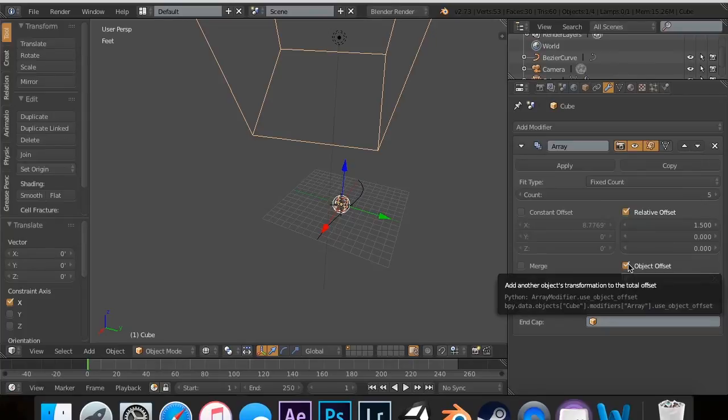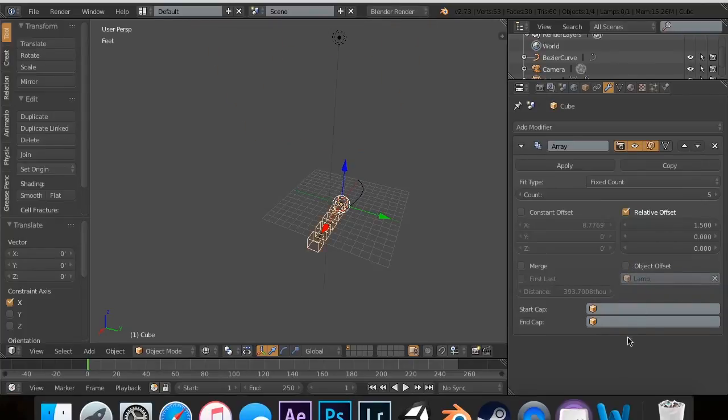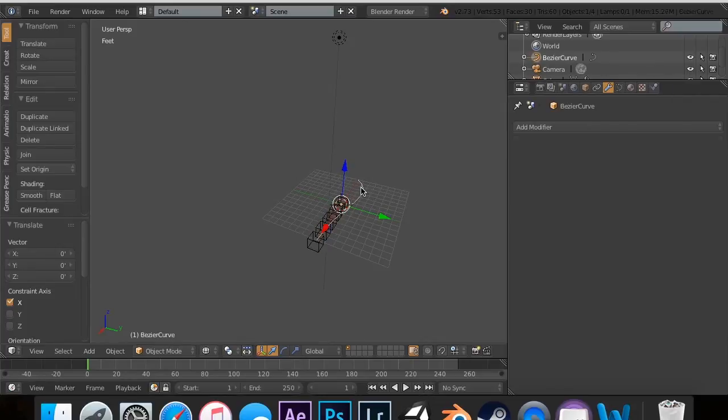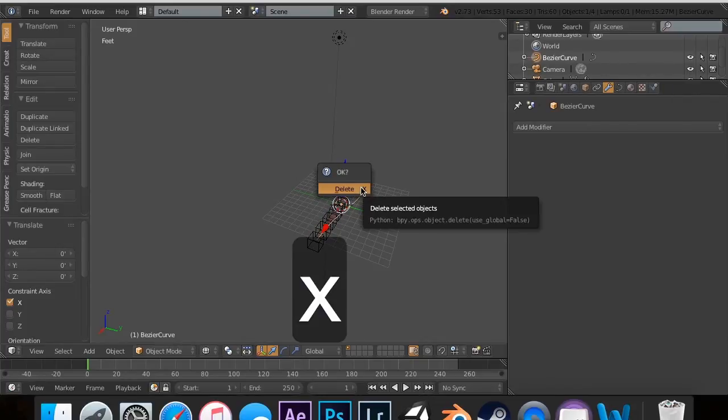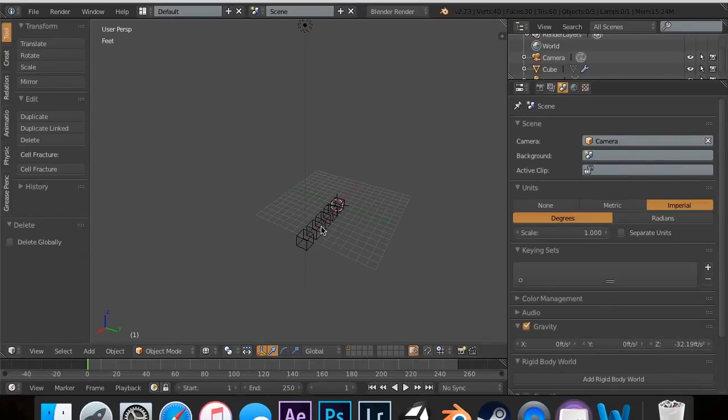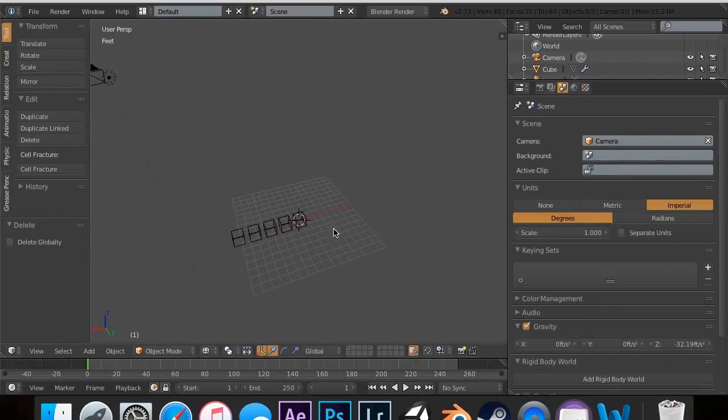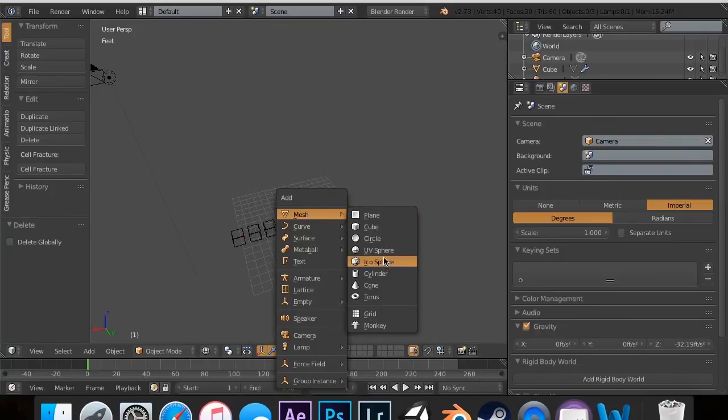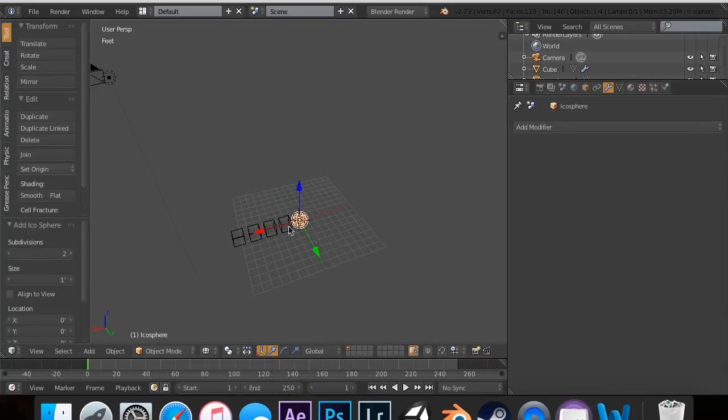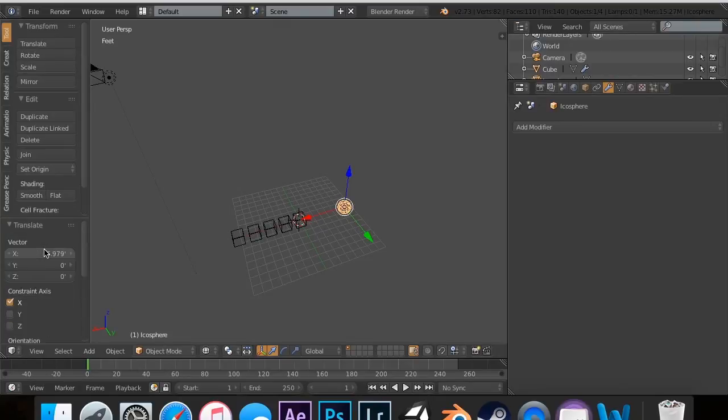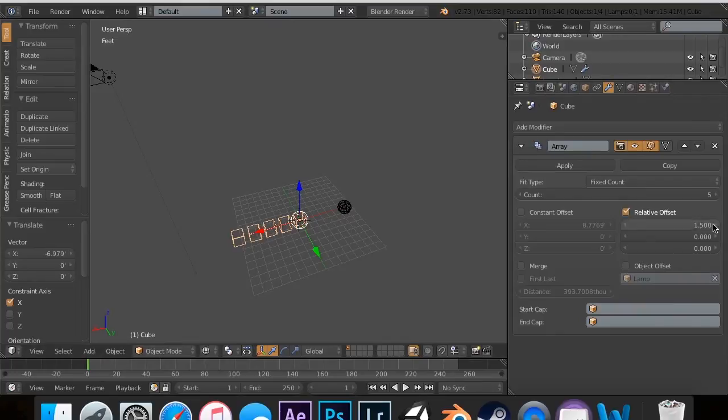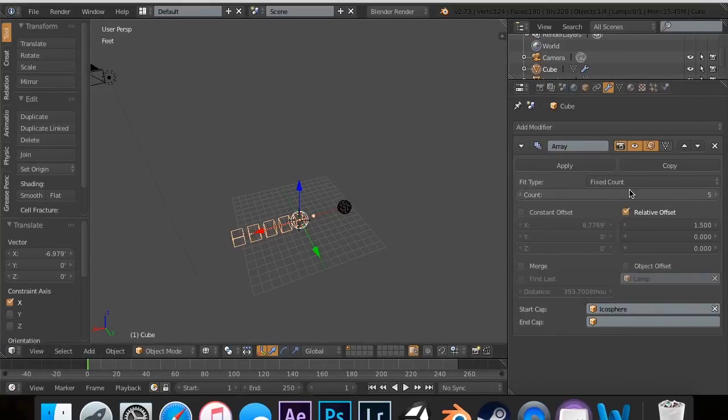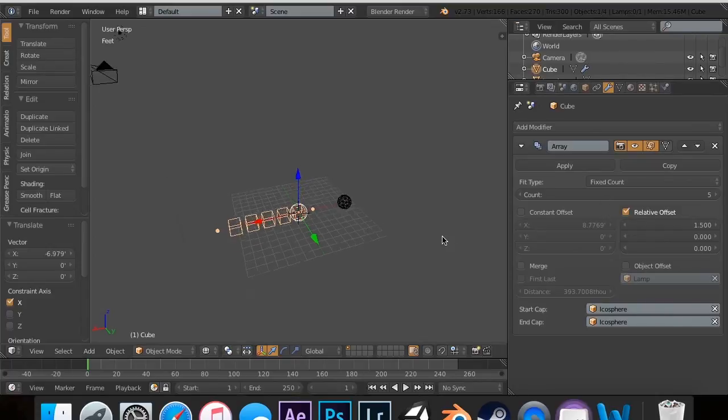Now there's one other cool thing that I want to talk about. And that's the start cap end cap. And for that we're going to need two new objects. First I'm going to click on this and I'm going to hit X and delete that curve object. And I'm going to add a sphere by hitting Shift A, Mesh, IcoSphere works. And I'm going to change. So now if I click on this and I change the start cap to the IcoSphere and the end cap to the IcoSphere.